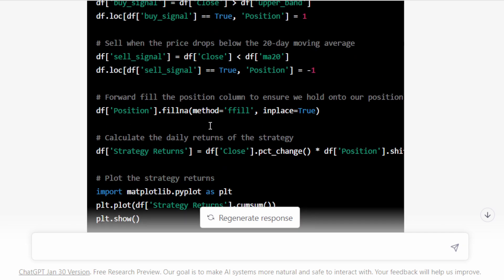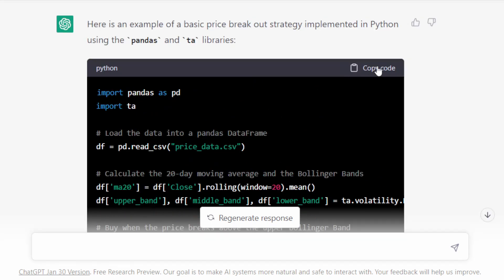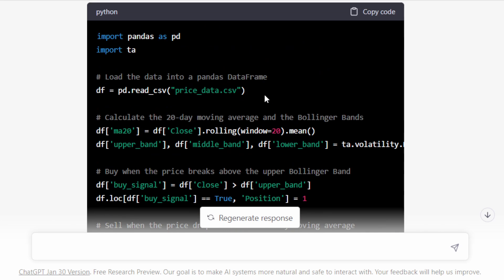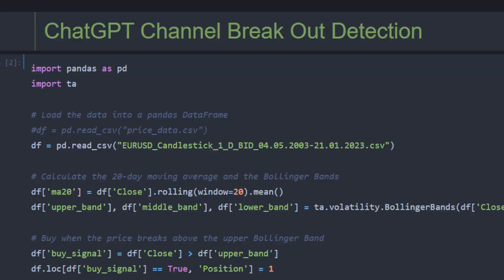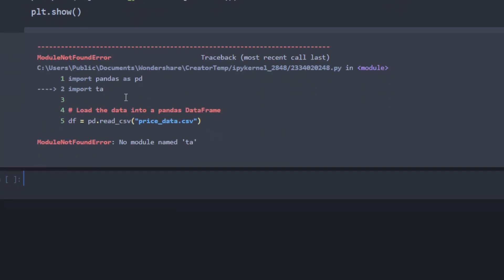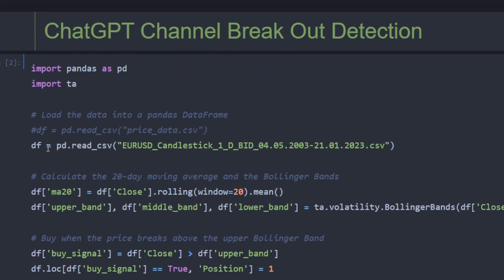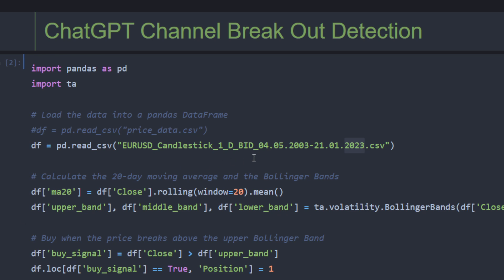So we're going to try and copy this code and I'll try to provide a csv file, make it run, and we'll take a look at the results. Okay, so I copied and pasted the whole code in my Jupyter notebook file. I replaced the read underscore csv price underscore data.csv by this line because I have this data file, this csv file, the EURUSD dollar candlestick daily chart, daily time frame between 2003 and 2023. So it should be enough to evaluate the strategy over 20 years.